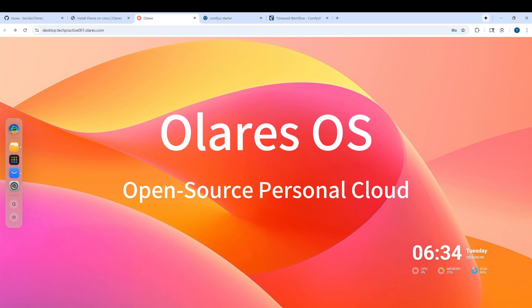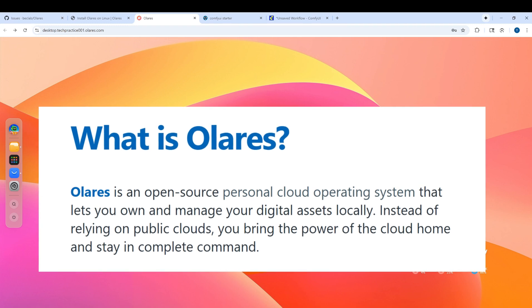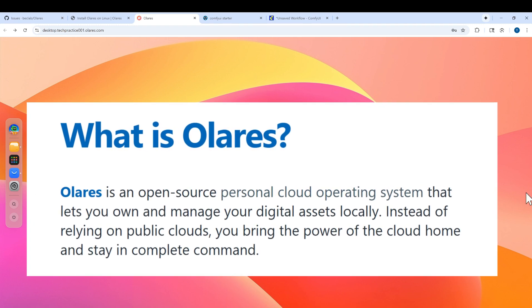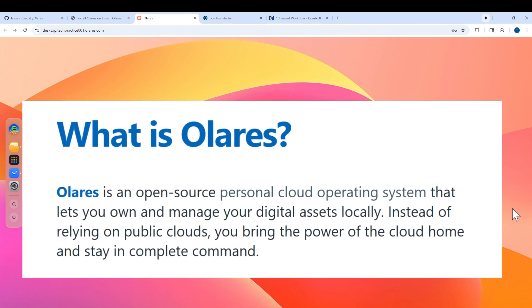What is Olares? Olares is a platform with lots of open source apps ready to install, ready to launch, and it also includes remote access from mobile, desktop, or browser clients.